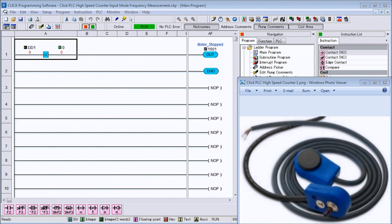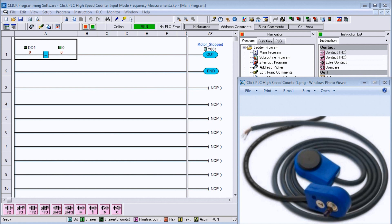Hi everyone, today we're going to be looking at the Qlik PLC high speed counter input frequency measurement mode. All the detailed information contained in this video can be found at our website at accautomation.ca - a link has been put in the description below.